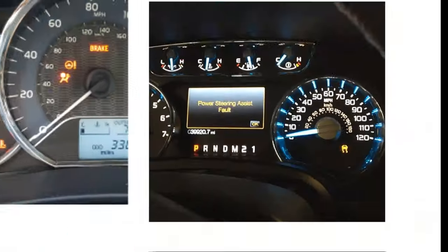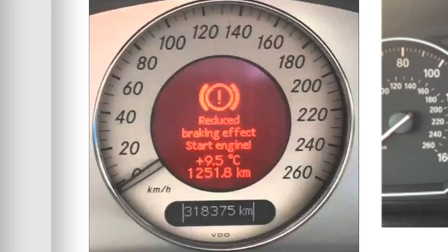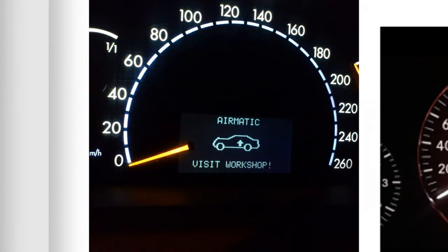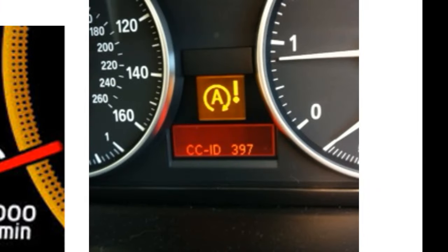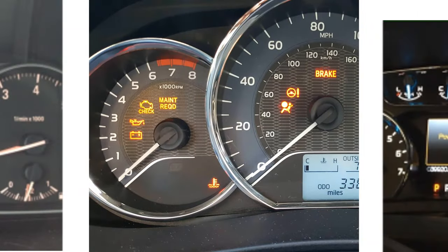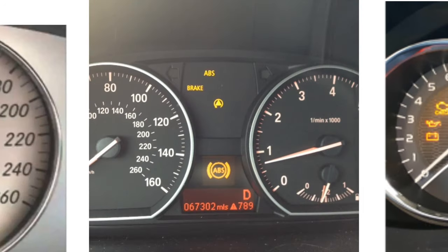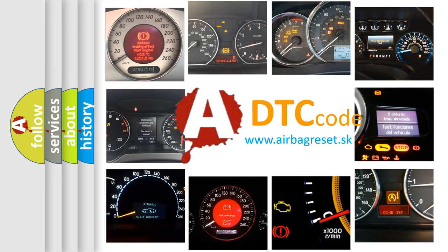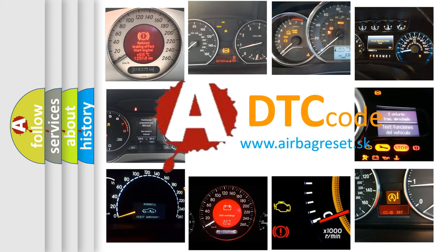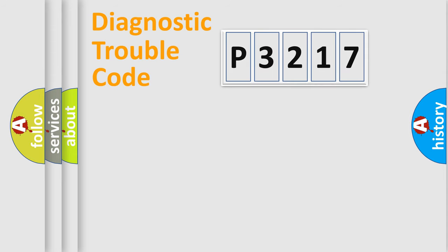Welcome to this video. Are you interested in why your vehicle diagnosis displays P3217? How is the error code interpreted by the vehicle? What does P3217 mean, or how to correct this fault? Today we will find answers to these questions together. Let's do this.